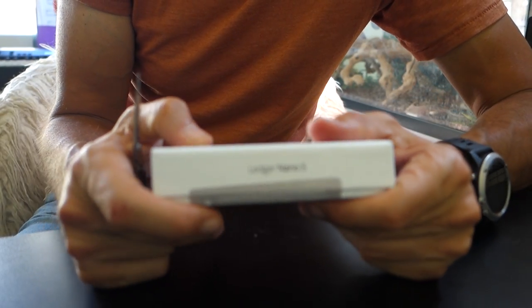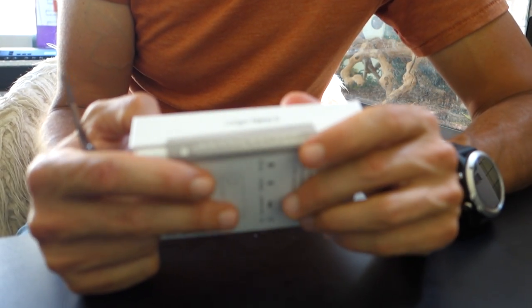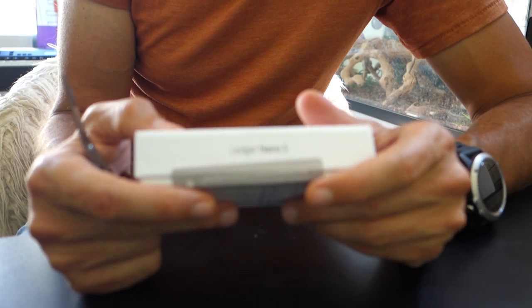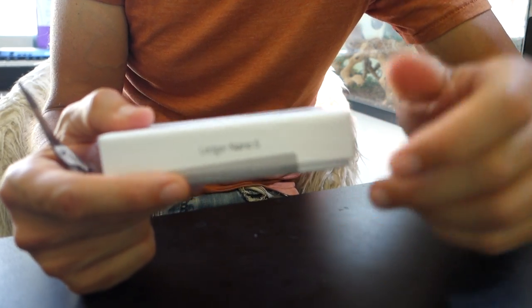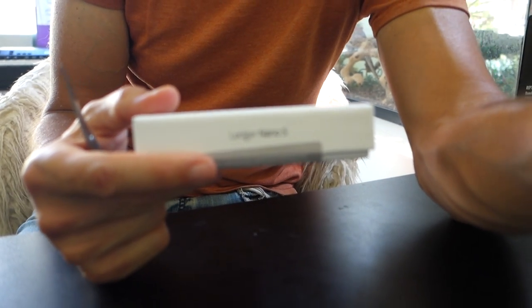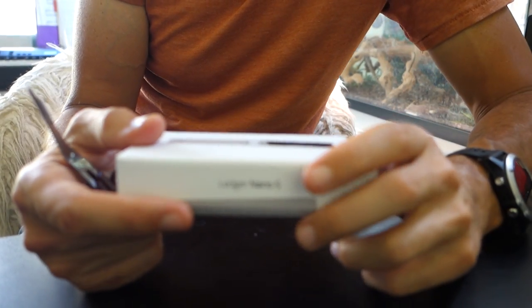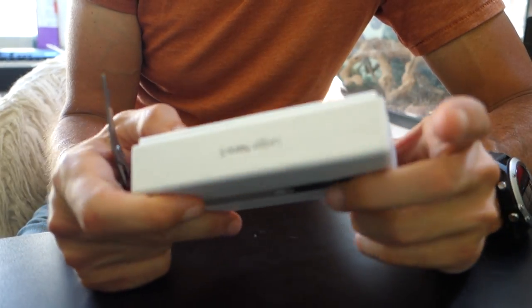Okay, I want to do a quick video of the Ledger Nano S that just came out. This is quite an interesting device.